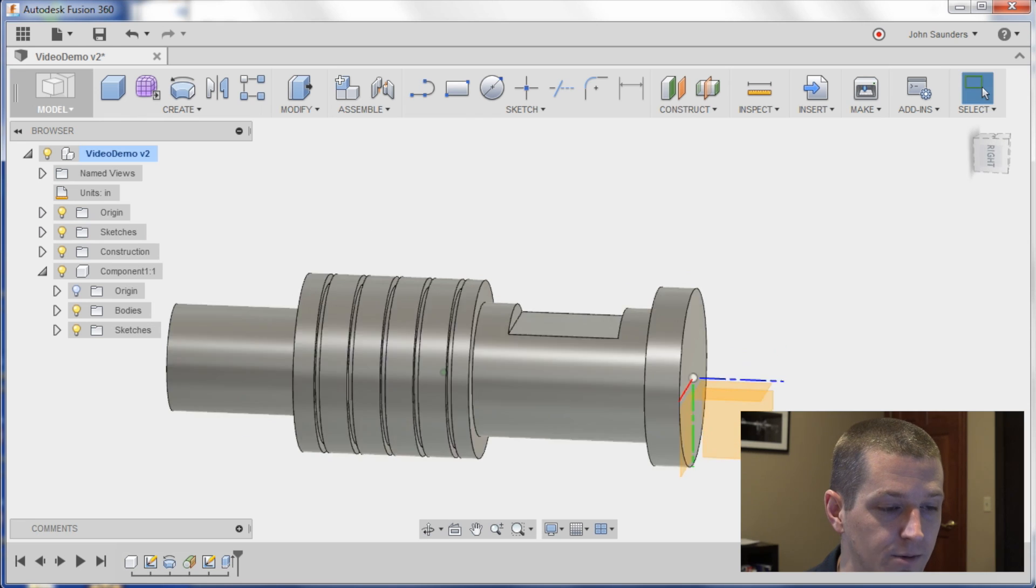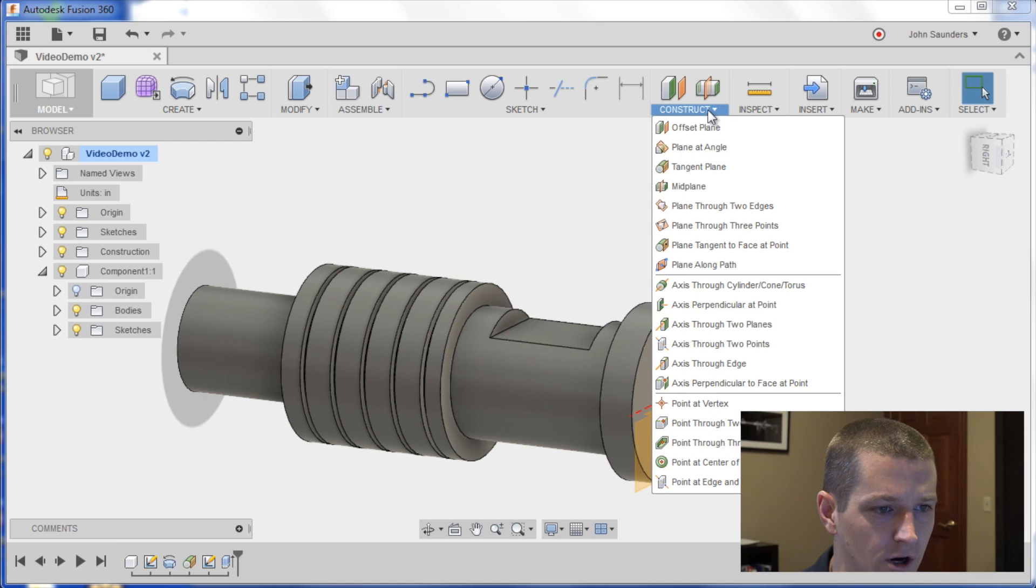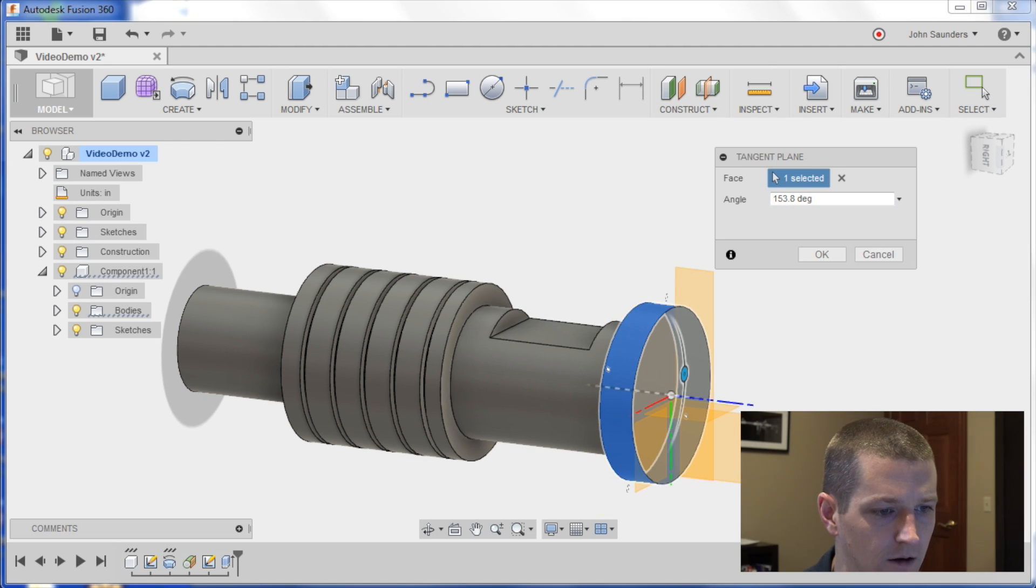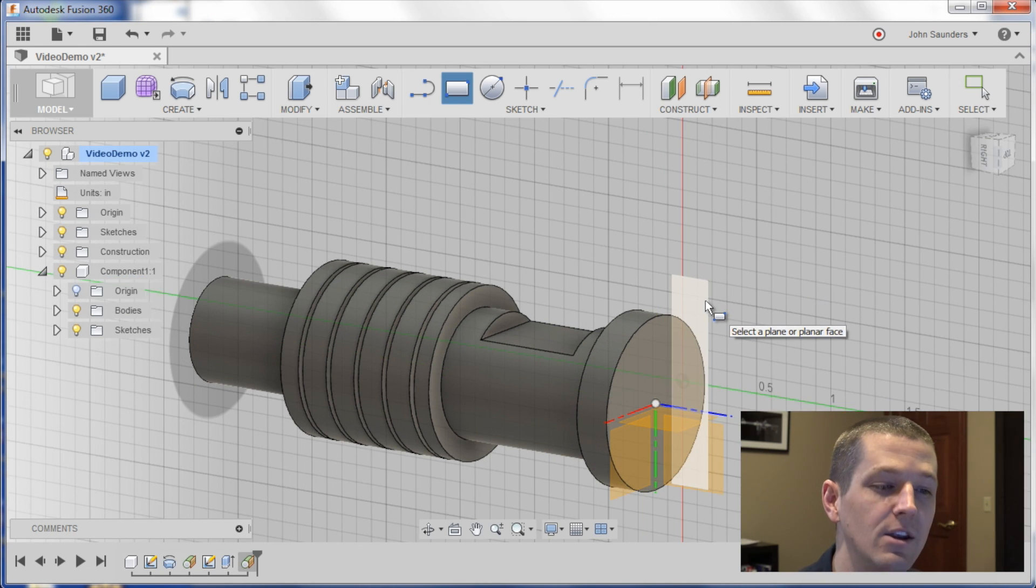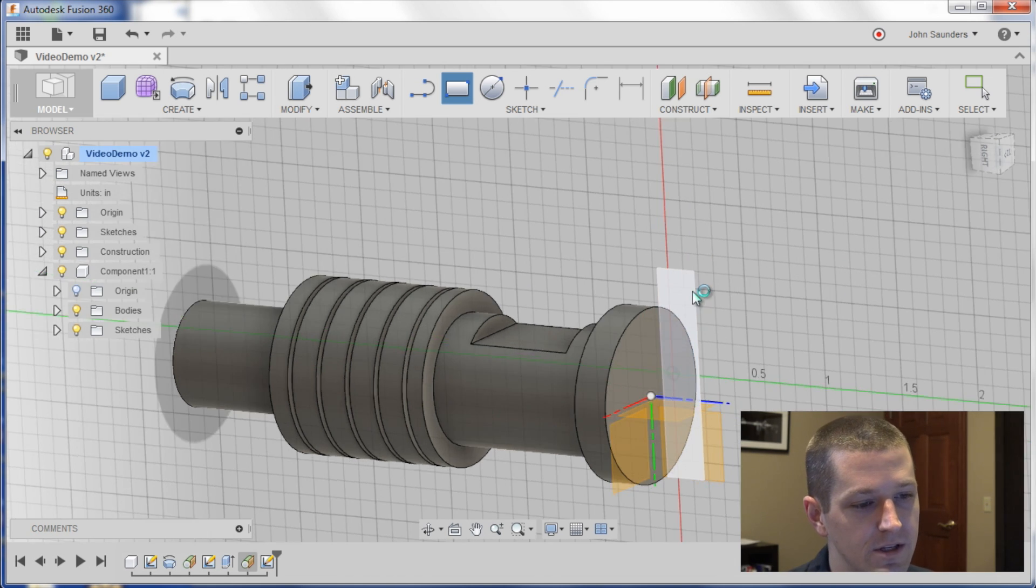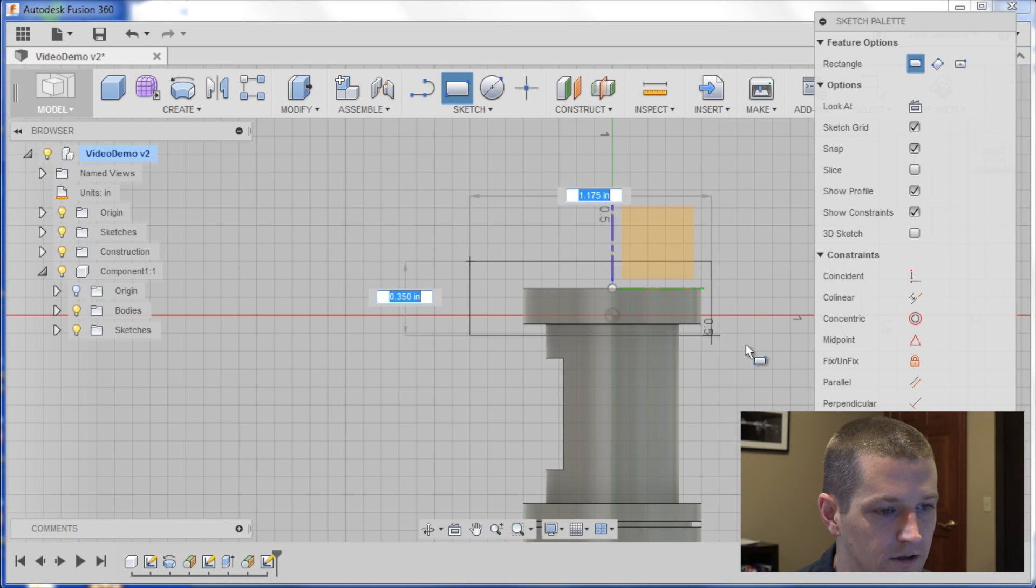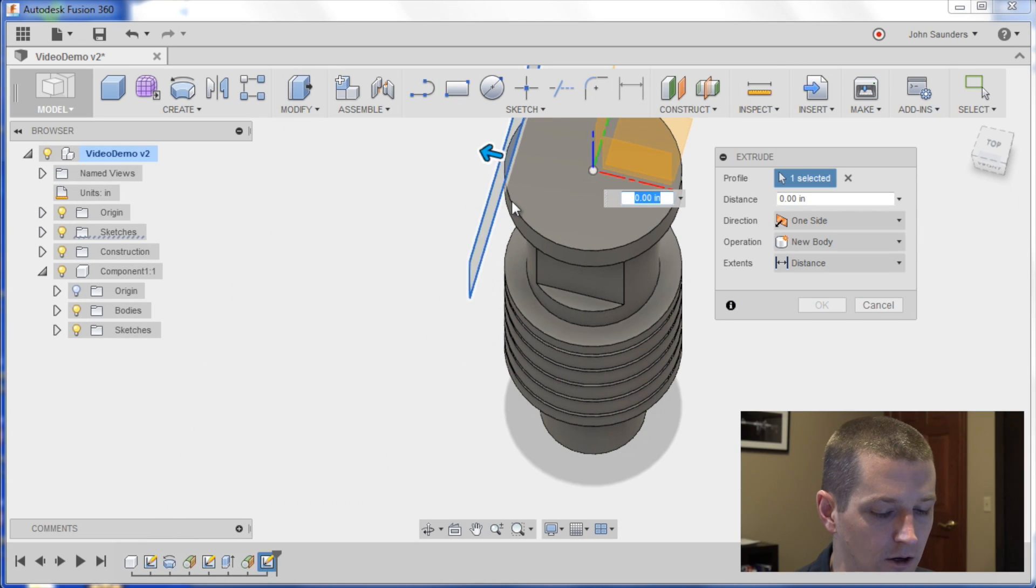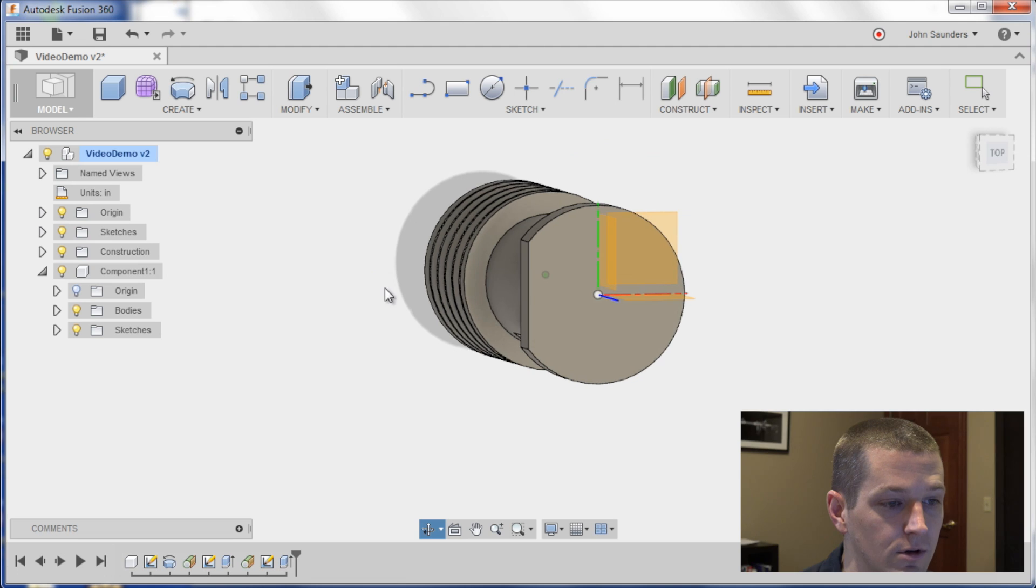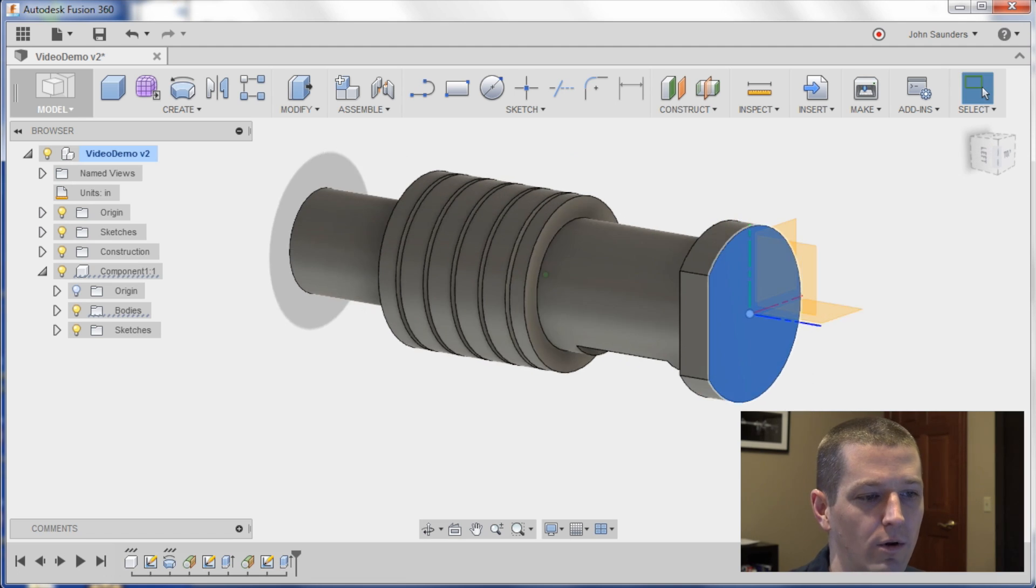I'll do the same thing to put some side flats on this surface. Construct tangent plane. I'll click here and here. Click OK. R for rectangle. And you know what? Actually, now that I think about it, we could do it this way, where we would construct a sketch here and hit Q for press pull, and go negative 0.1. That's totally fine. The other thing you could do would be just to sketch a rectangle on that front facing plane. Either one works.